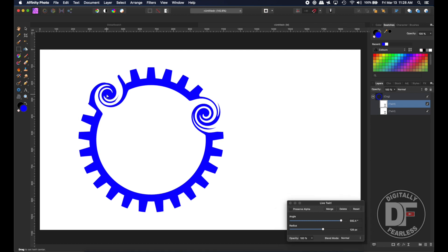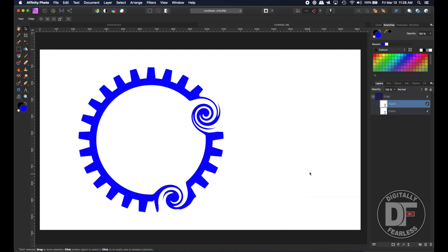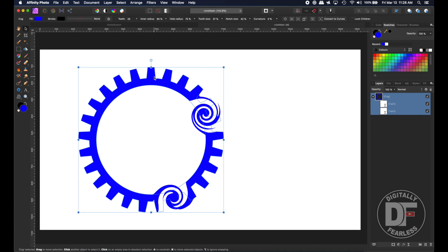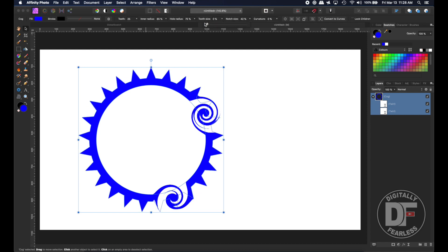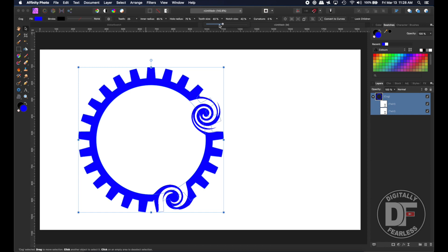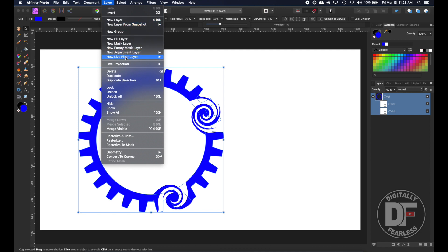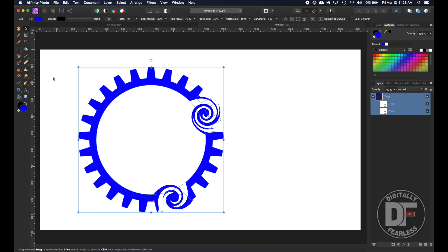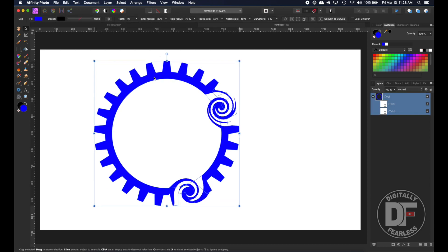Even though it's twirled, you should still be able to change things — for example, more teeth, less teeth, or pointy teeth — it still works even with the twirl applied. That's what I love about live filters. In Photoshop you have to right-click, say smart objects, and then filters become live. Here you can just do it right at the bottom, or go to Layer > New Live Filter — whichever you prefer.